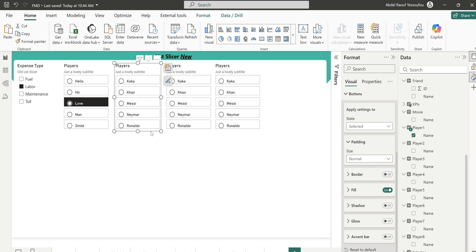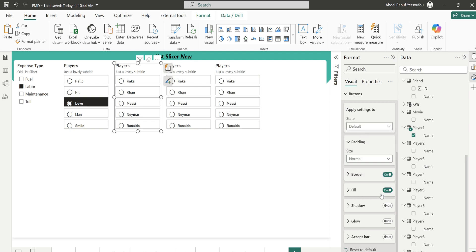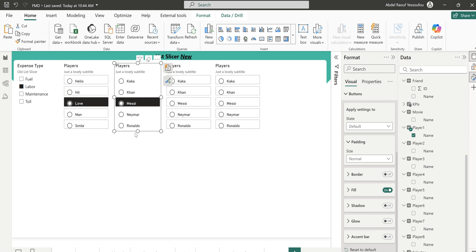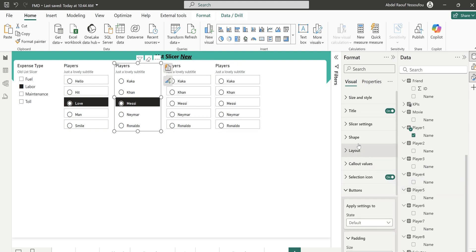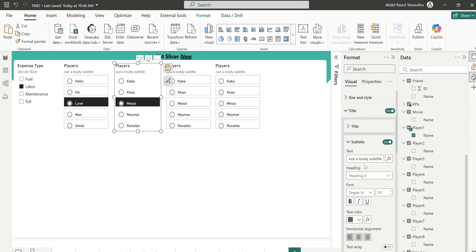The first one is fine as-is. For the second one, we want to remove the borders, so I'll go to Buttons and pick out the borders. Make sure you're in the Default state and take out the borders. The subtitle will say 'Without Border.'